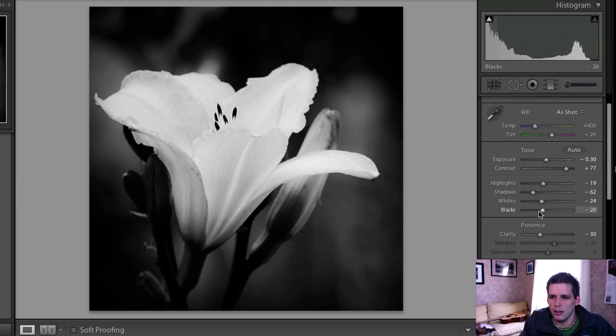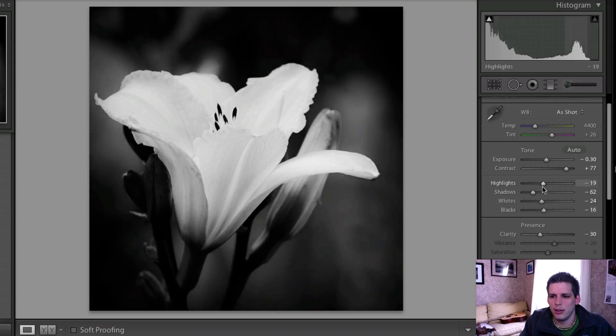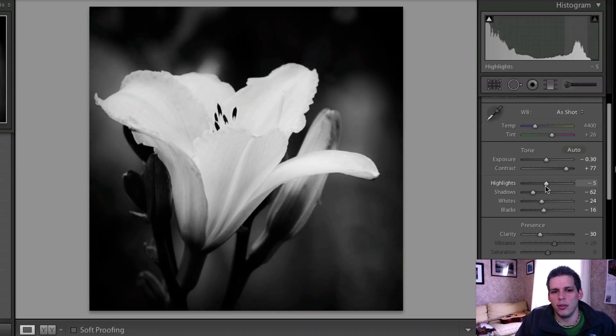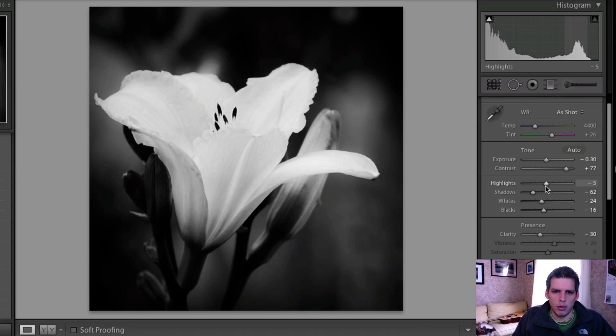And maybe darken up the shadows and remove some of the blacks a little bit, just to really kind of emphasize this flower in our foreground. Because that white flower is really going to grab attention anyway.